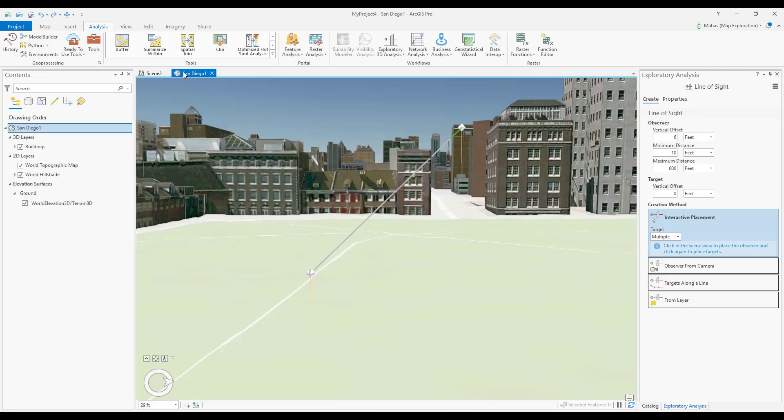This line shows a target that is out of range. I'll change the maximum view distance to see the analysis across the full distance.